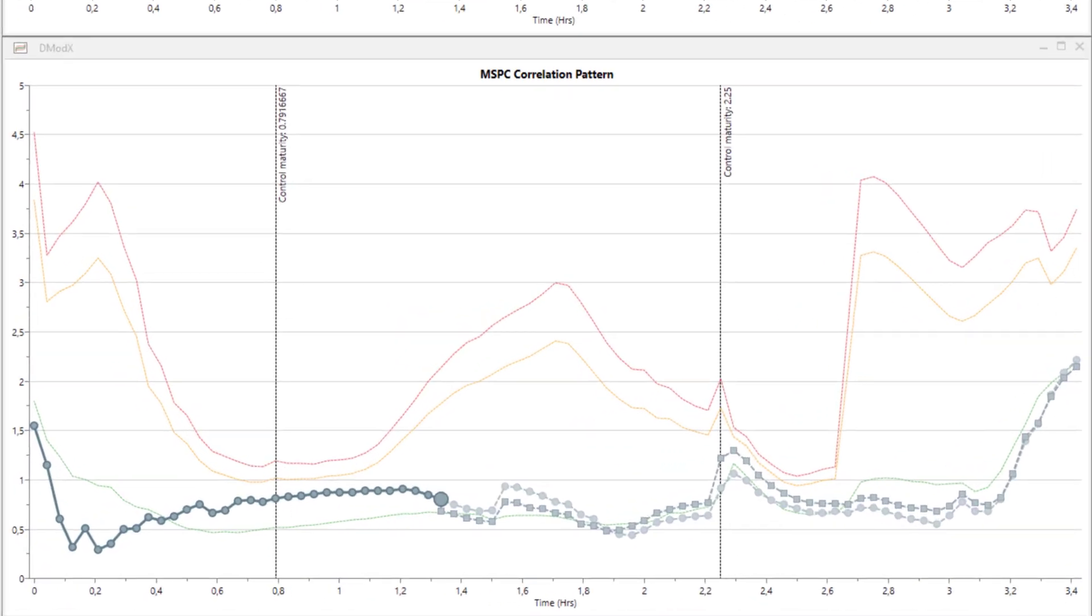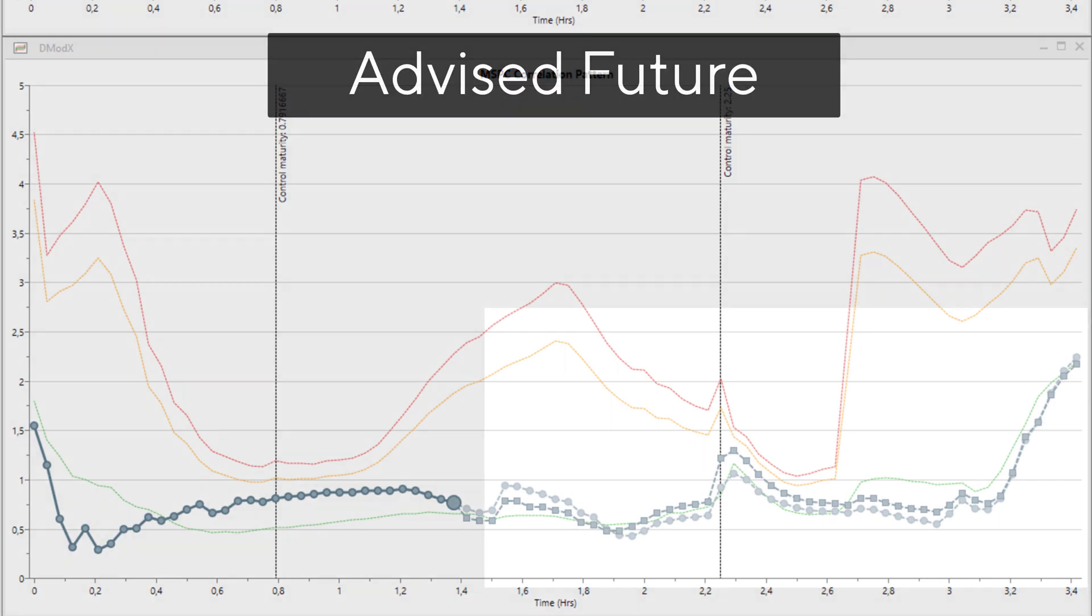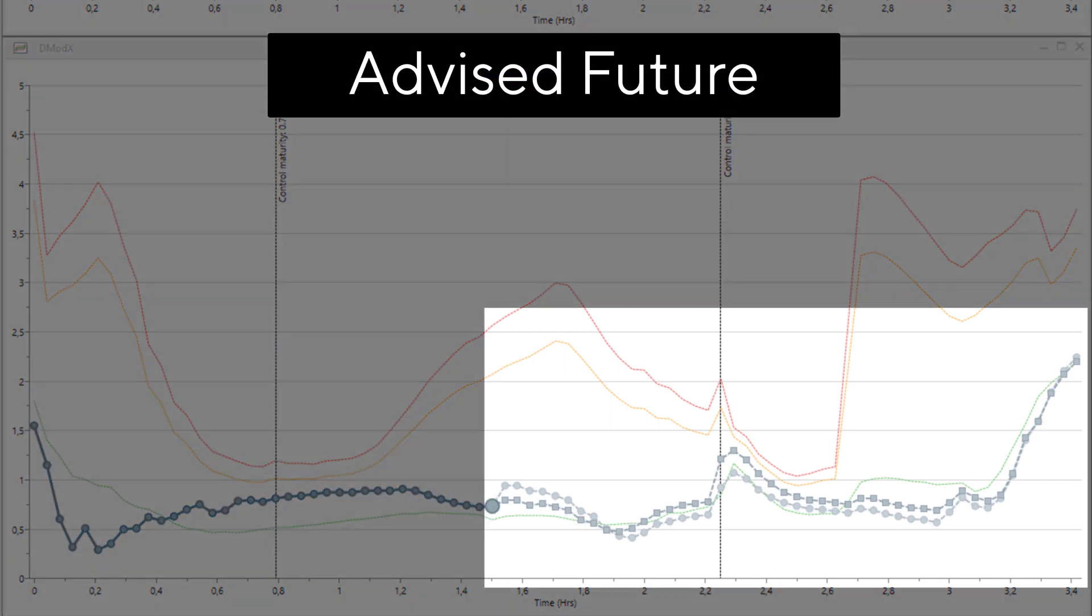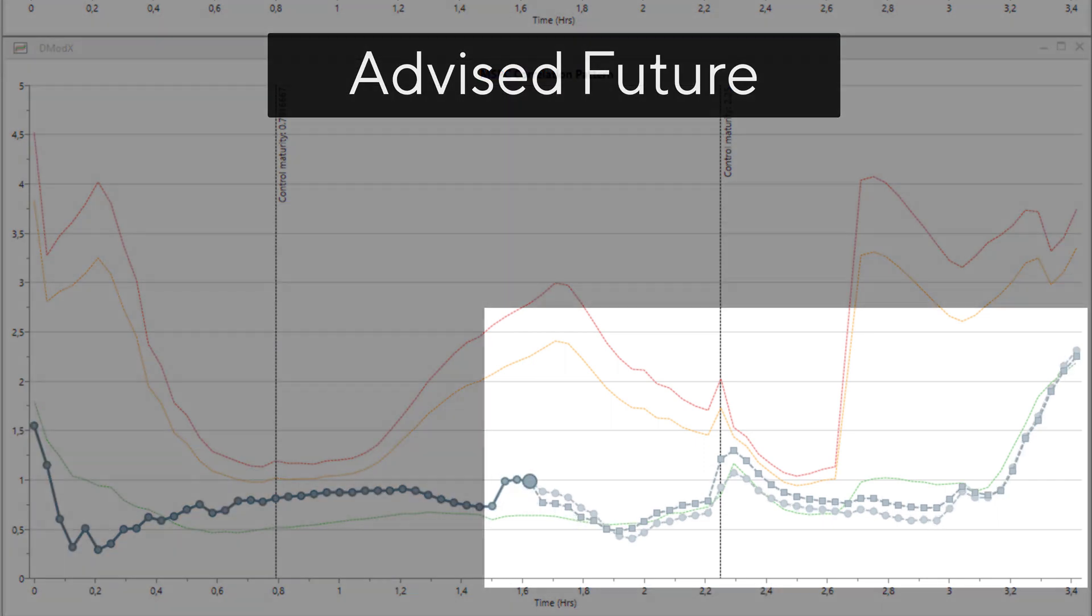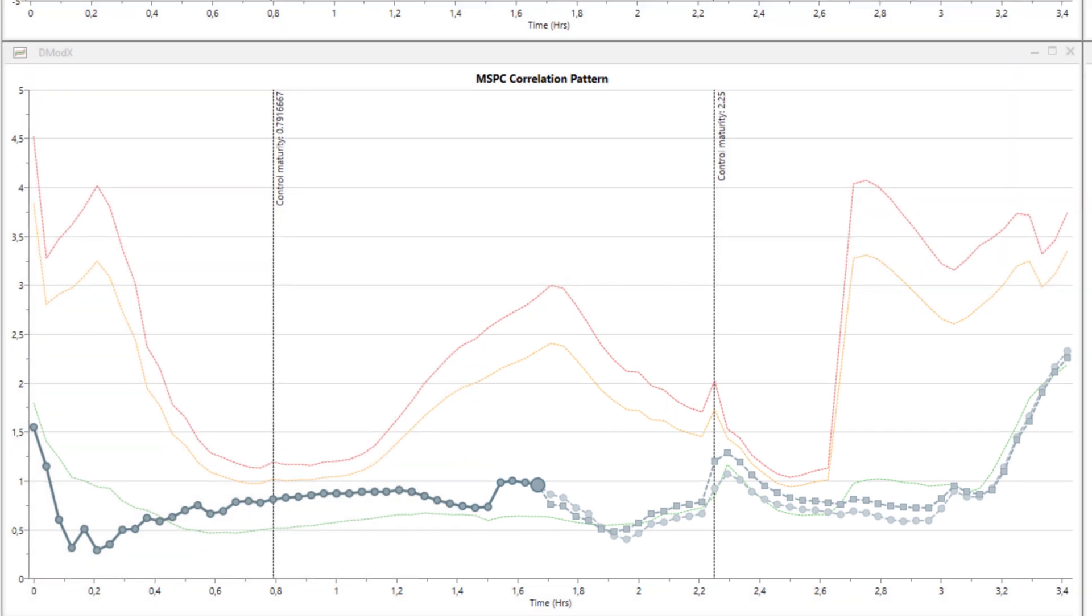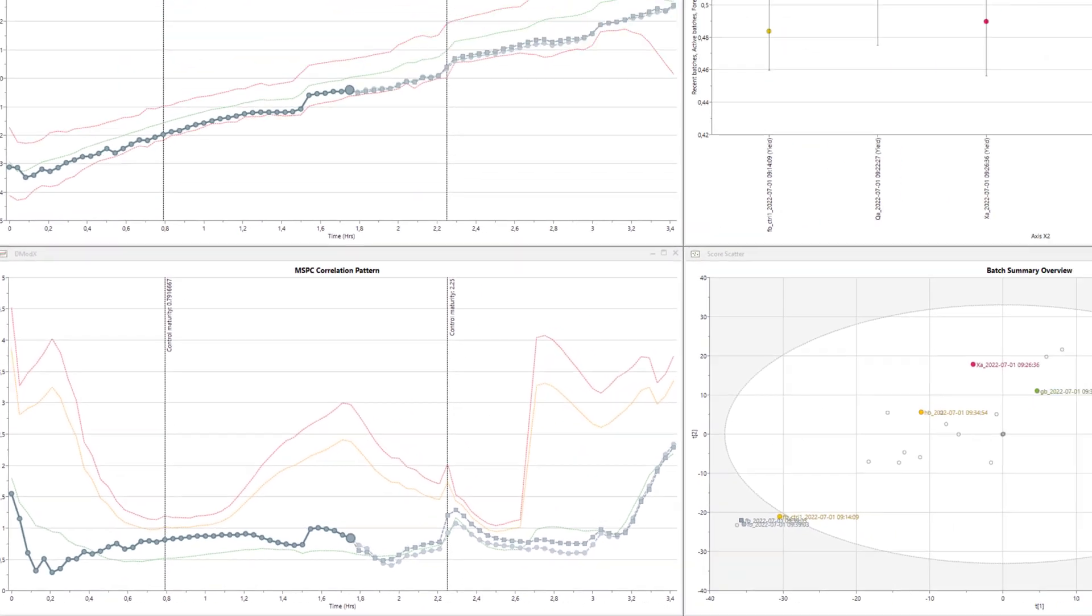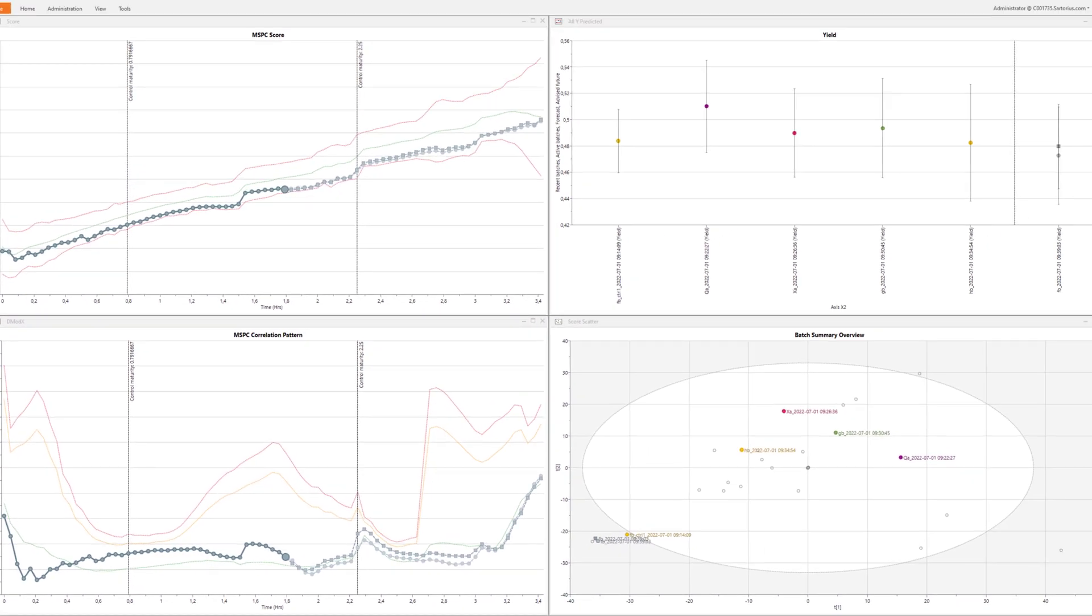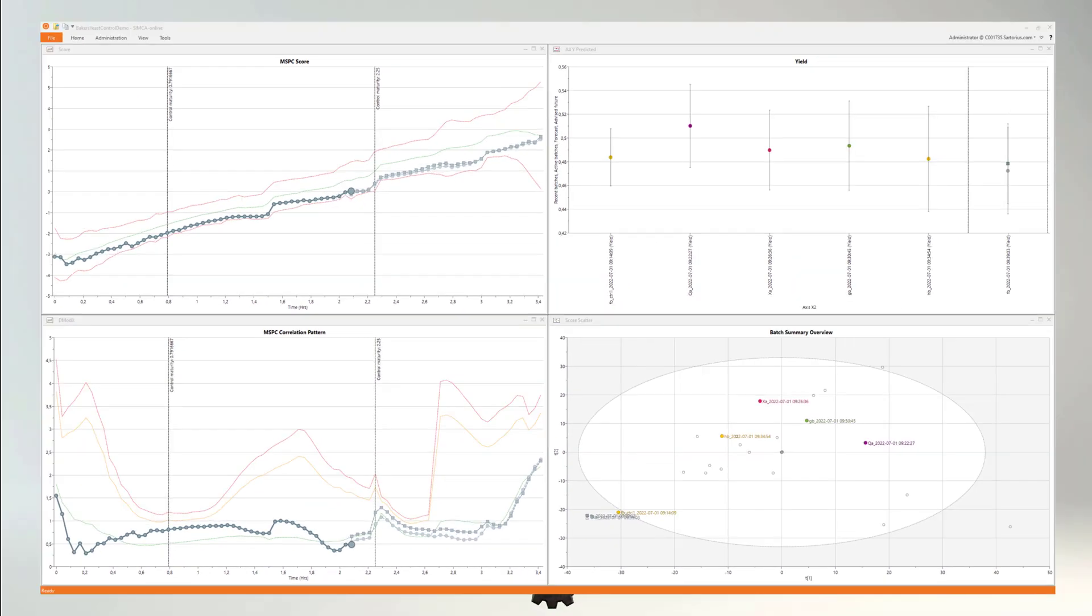The set points of the process can be optimized and fed back to the process. This is done either semi or fully automated. The new set points will then give an advised new trajectory of the process.